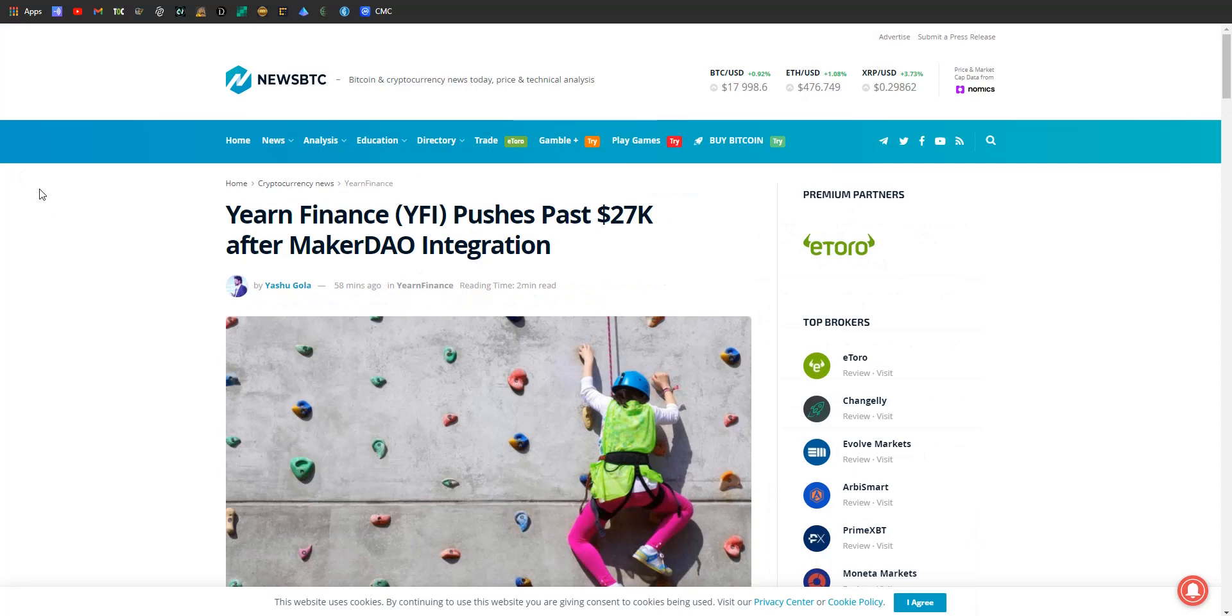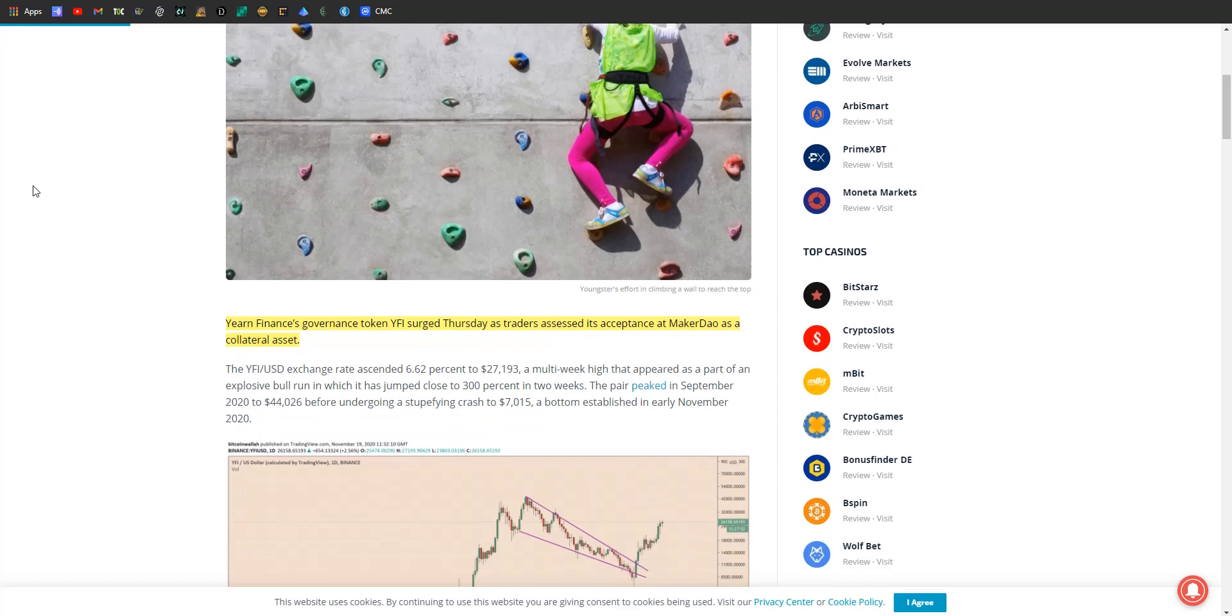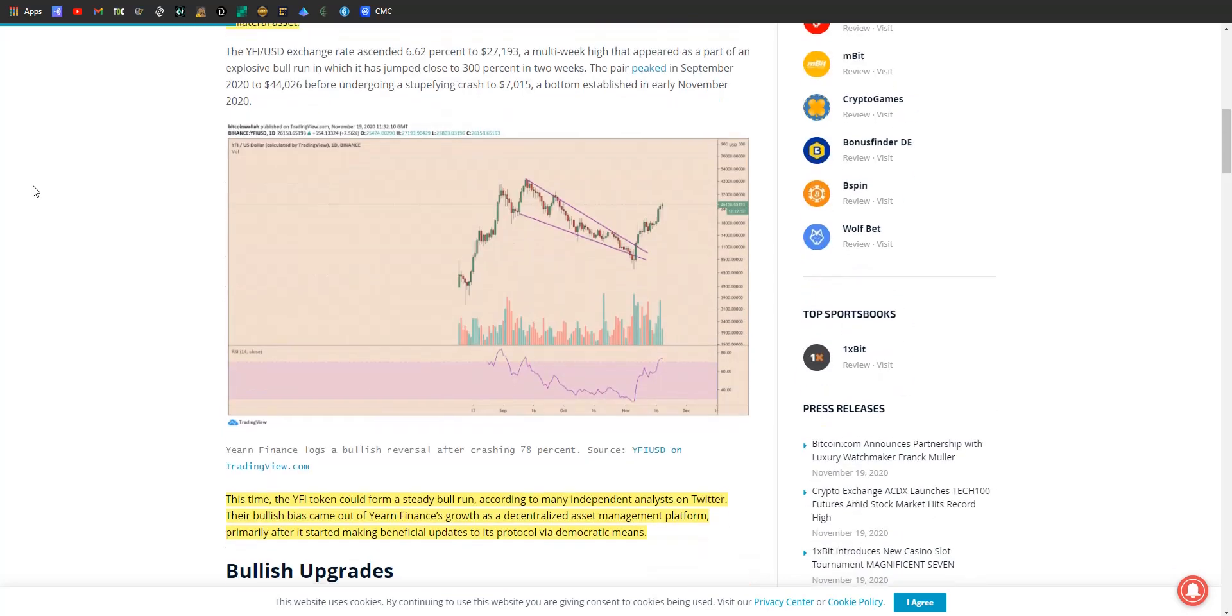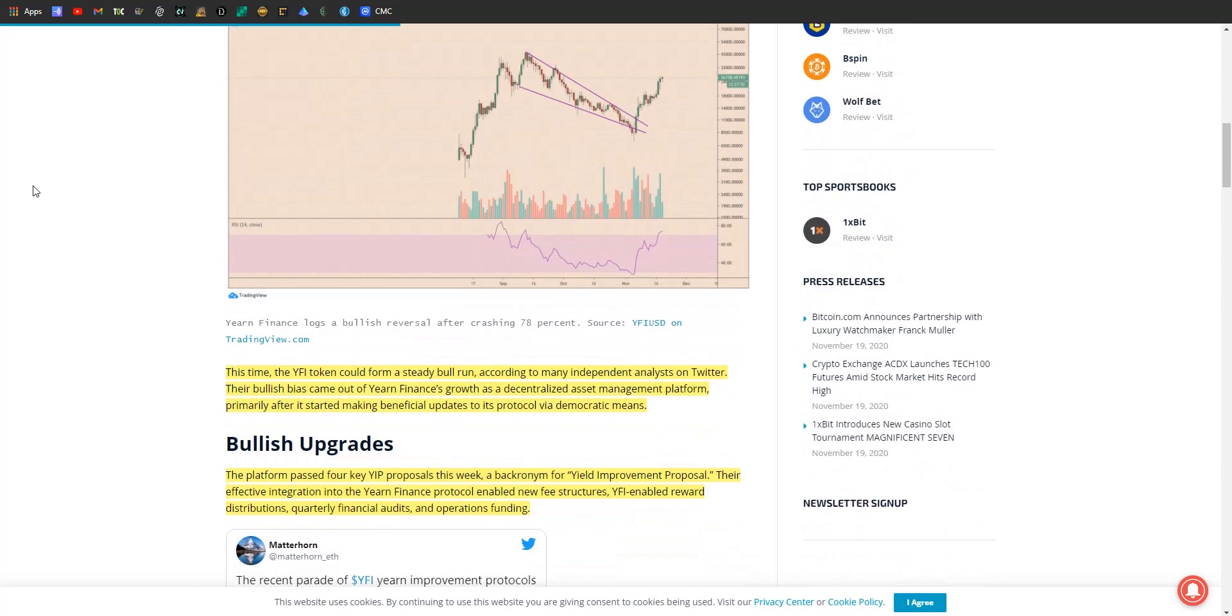Hopping on over, second DeFi protocol we got to touch on today: Yearn Finance just passed up $27,000, surging on Thursday as traders assessed its acceptance of MakerDAO as a collateral asset. Yeah, I mean that's a pretty smart move. Yearn has had a really volatile start of its life, spiking all the way up into the 40 thousands of dollars and then back all the way down to seven. Things seem to be turning around.